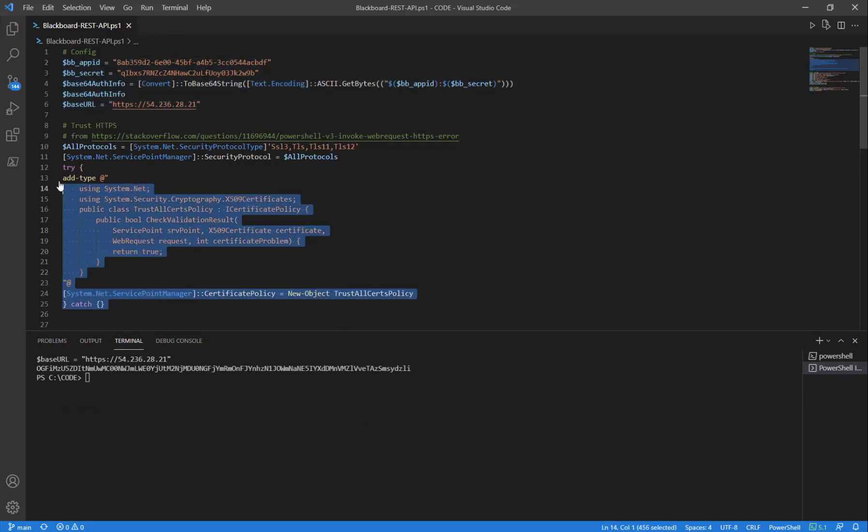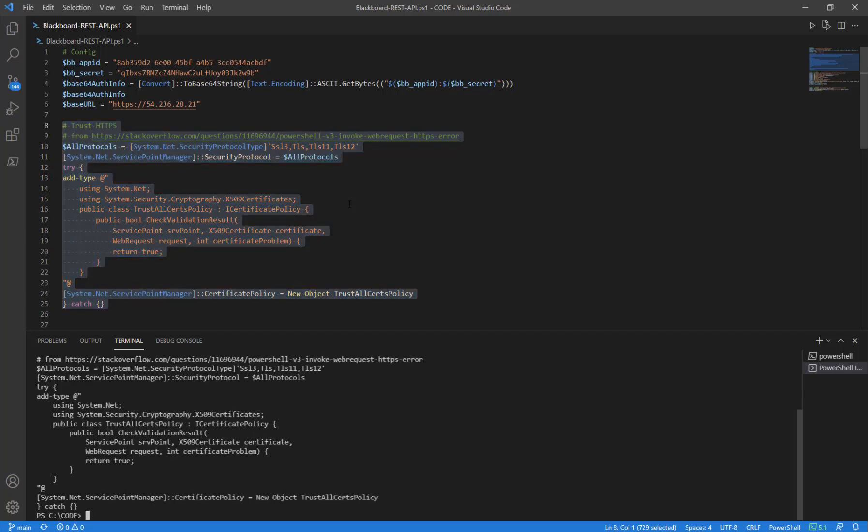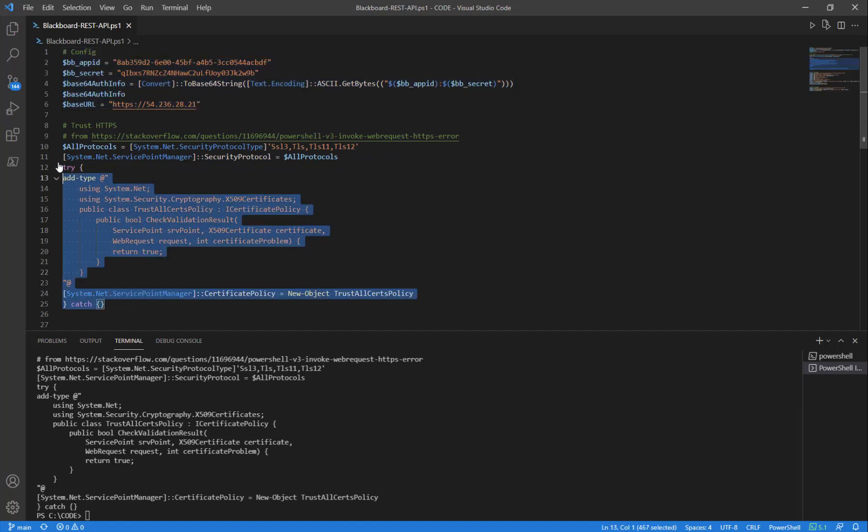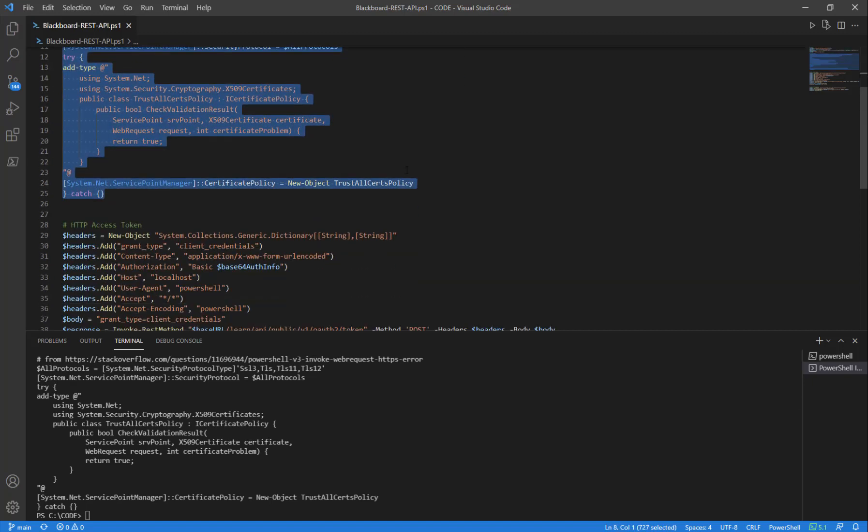Next, we're going to run a block of code that allows untrusted SSL. This is for trusting any certificate. Highlight that, press F8. So now we've declared our configuration and we're trusting any SSL certificate.